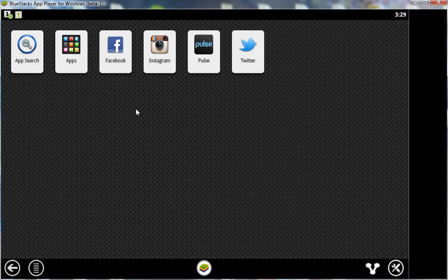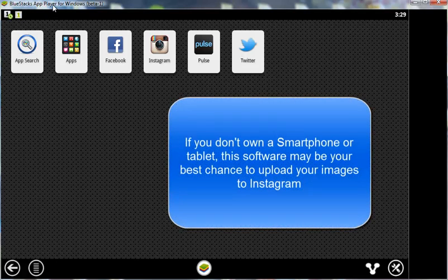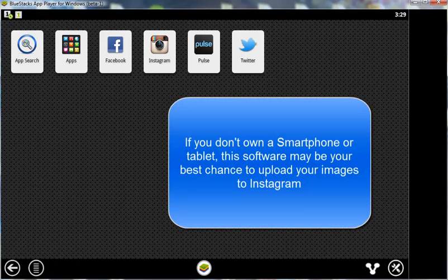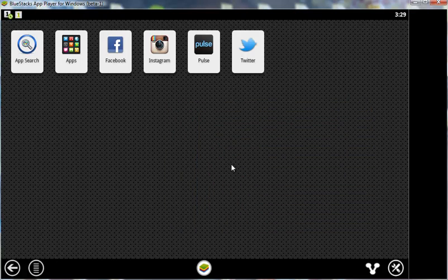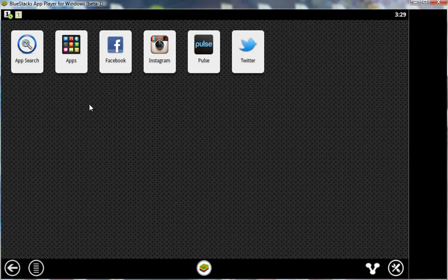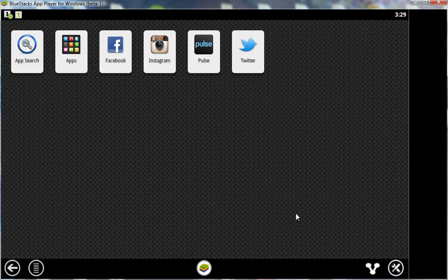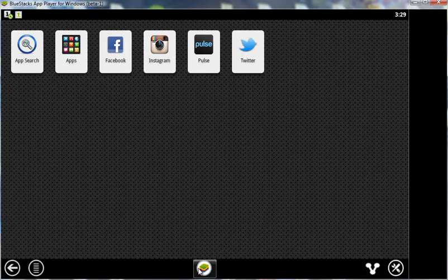The first way is using this tool here called BlueStacks and BlueStacks is an Android emulator that works on your PC. So you download the software BlueStacks, you open it up and then you get a control panel like this and from here you can go in and you can do a search for applications on the Android operating system.